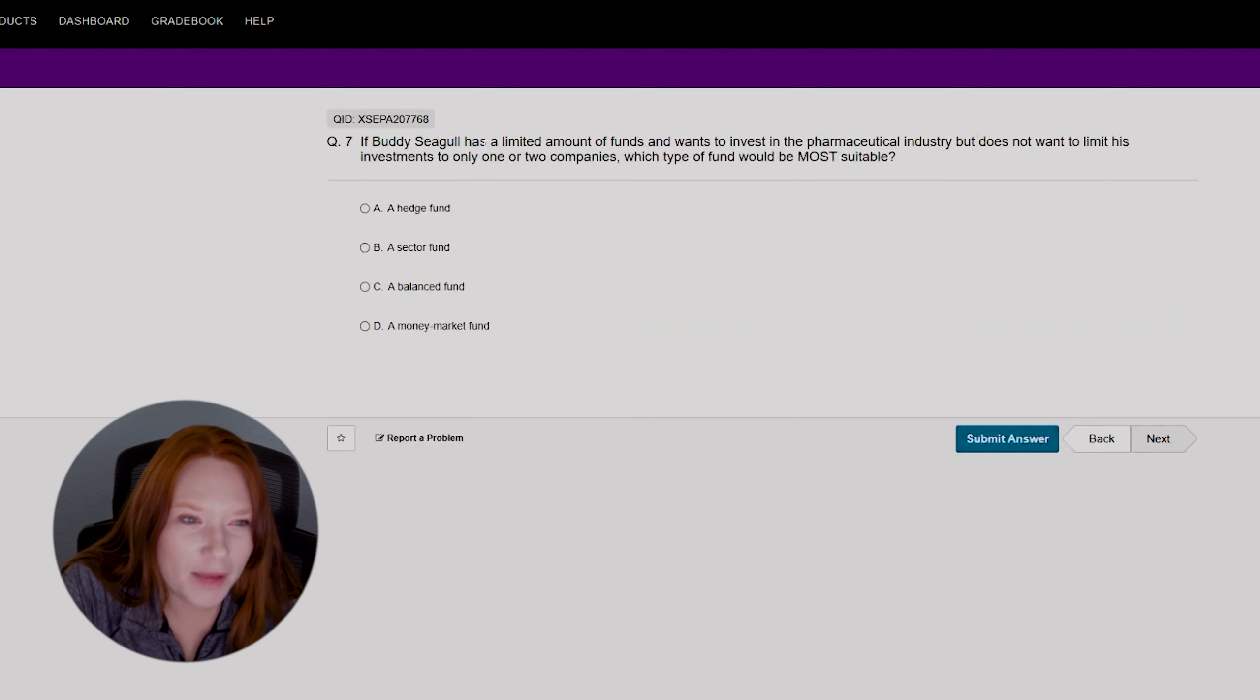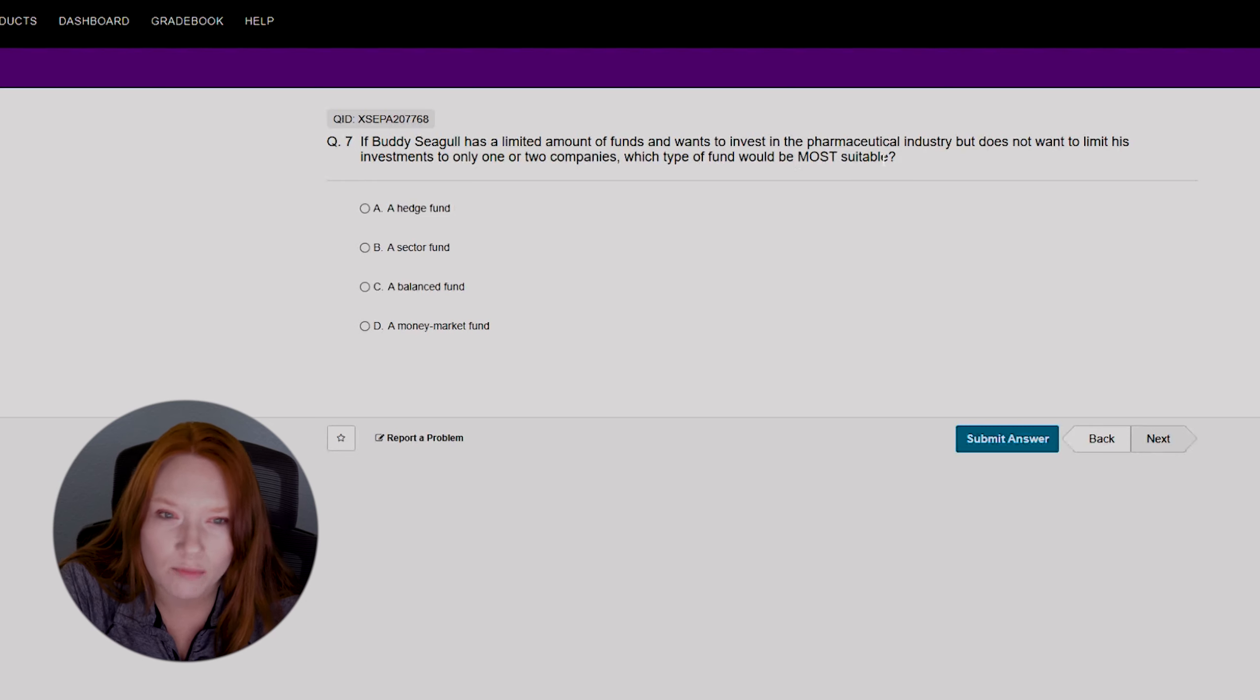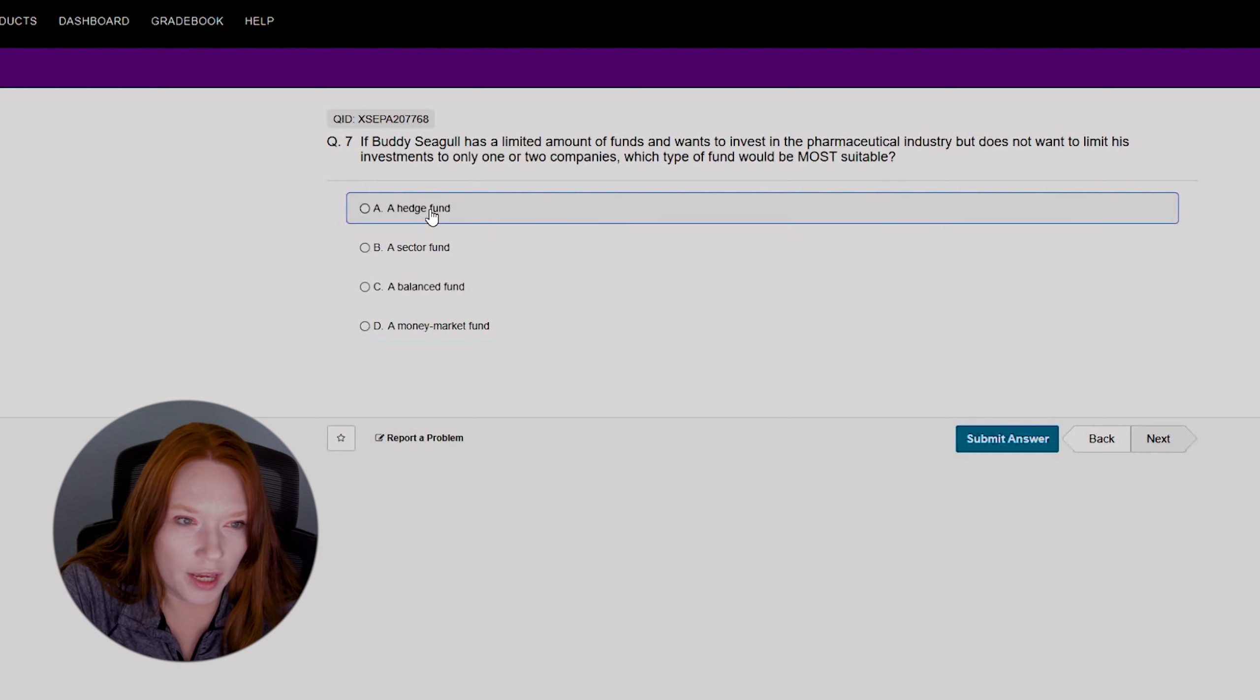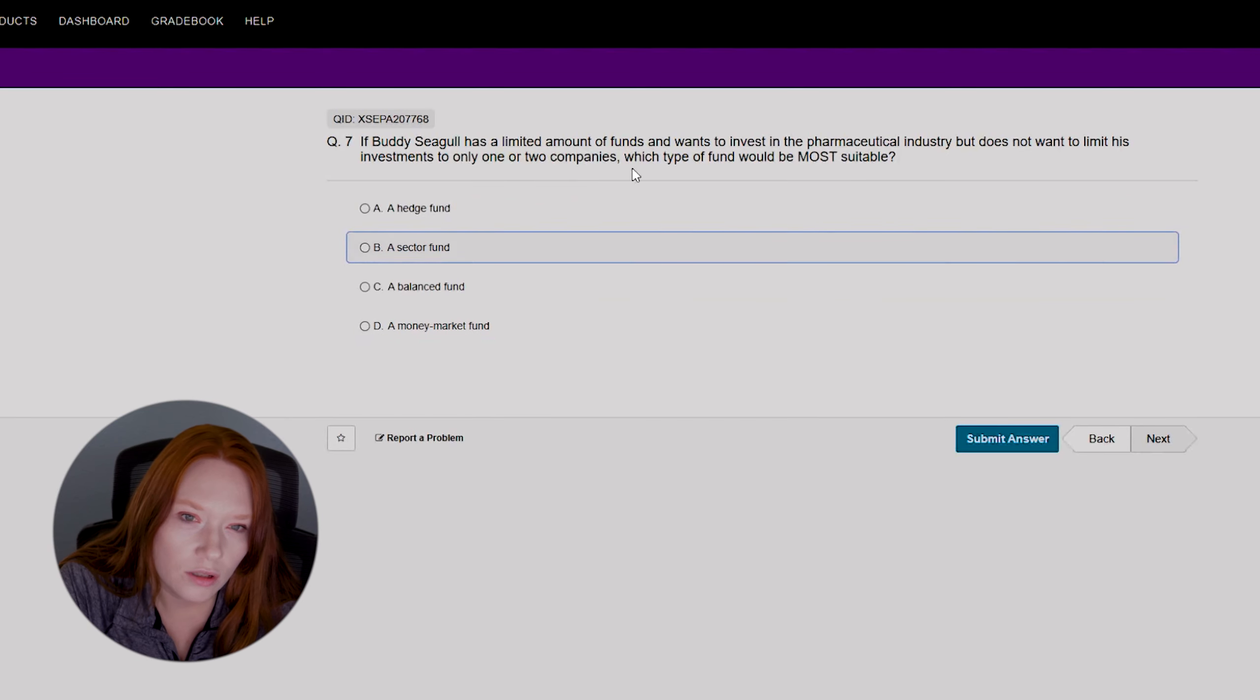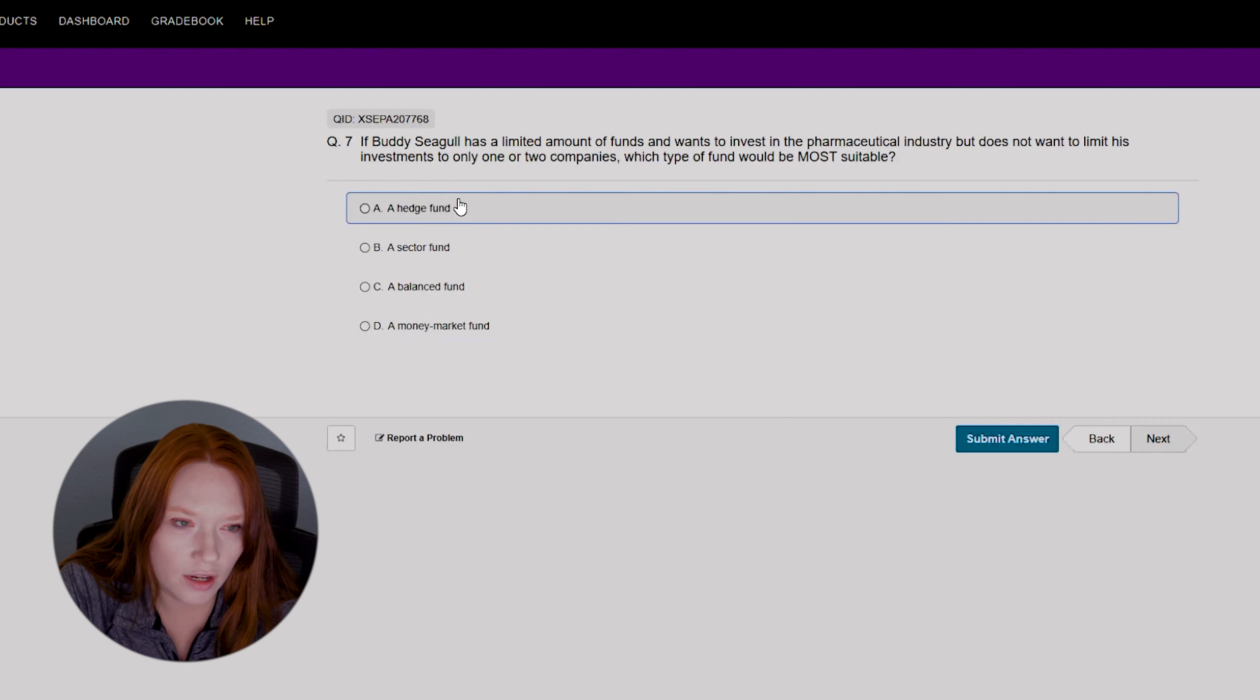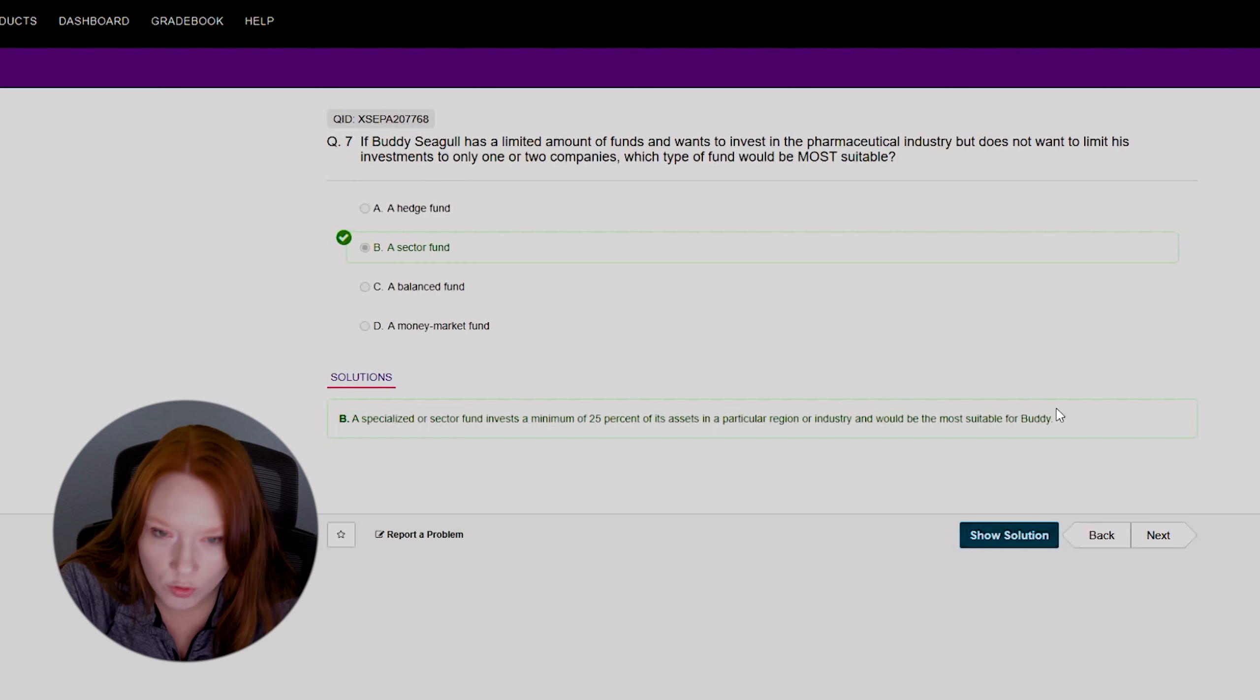Okay, seven. If Buddy Siegel has a limited amount of funds and wants to invest in the pharmaceutical industry but does not want to limit his investments to only one or two companies, which type of fund would be most suitable? A hedge fund, a sector fund, a balanced fund, or a money market fund? So this is the most suitable. Well, we wouldn't choose a sector fund. I don't think he wants to invest in the pharmaceutical industry, but he doesn't want to limit to only one or two companies. I don't think it would be a money market fund. I don't think it'd be a balanced fund, and I don't believe it would be a hedge fund. I want to go with B. Yes, perfect.